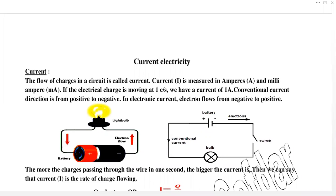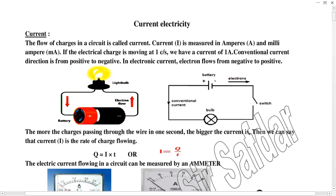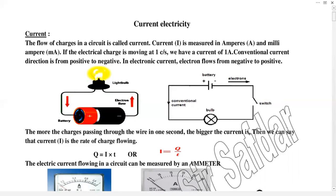Hello friends. I'm going to discuss current electricity, which is very important. Before discussing this chapter, you should know the meaning of current electricity and static electricity. Static electricity means charges will move from one object to another object and stick on the surface of the object. These charges or electrons will not move inside the object — electrons will not flow inside the material. This is called static electricity.